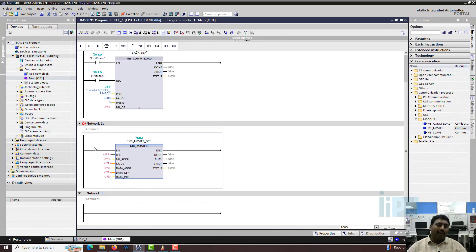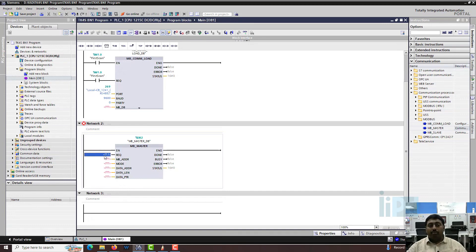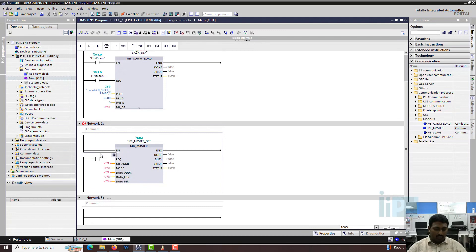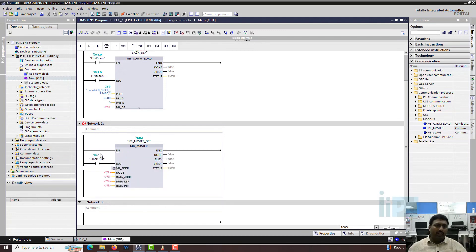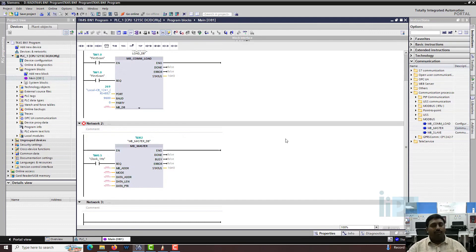On the MB_MASTER block, you have enable and request inputs. We can leave the enable as-is - no separate enable command is needed. For the request, we need a cyclic request to get data continuously, so I will give the clock cycle M0.5, which is a 1 Hz clock - half a second on and half a second off. You can increase the speed if needed, but half a second should be fine.